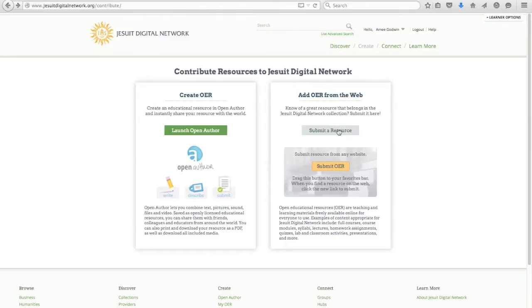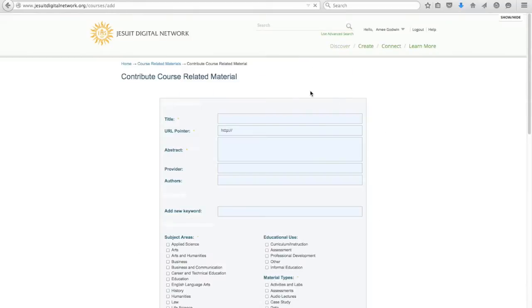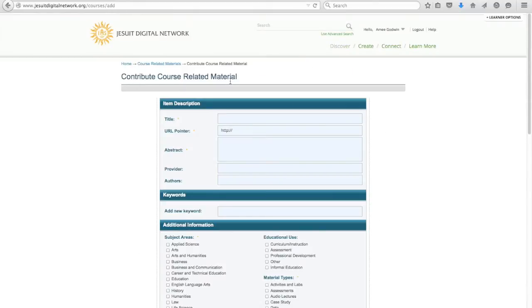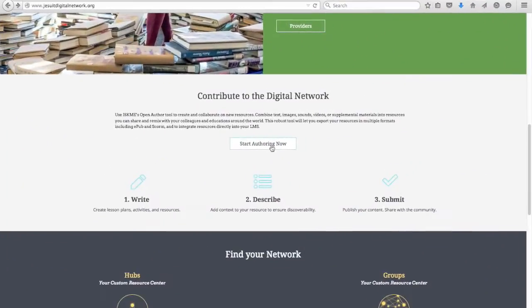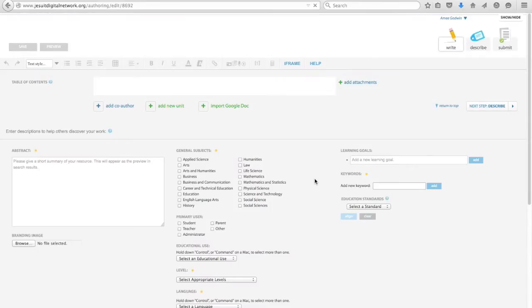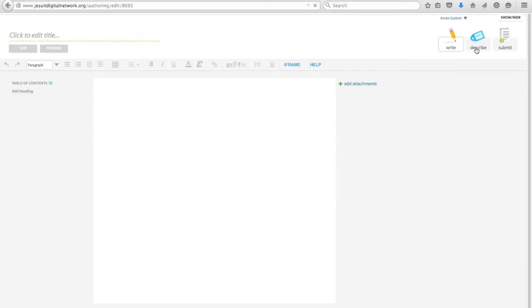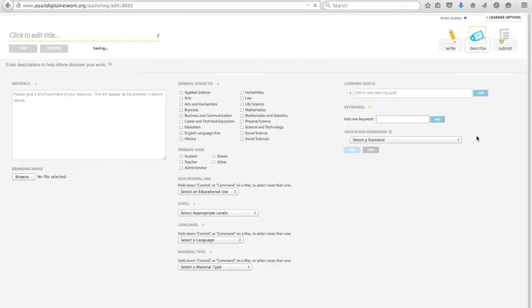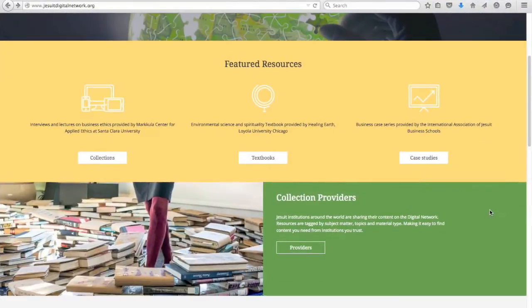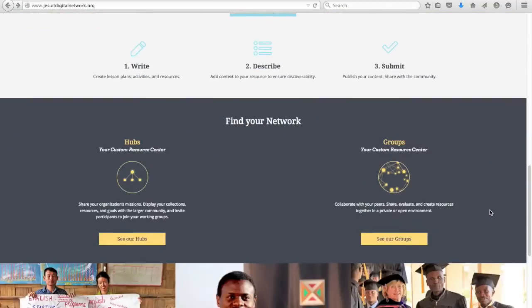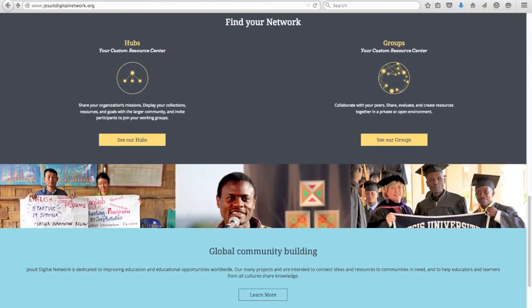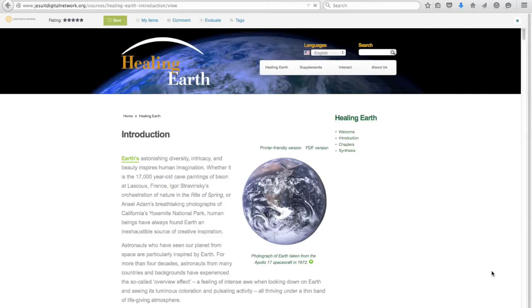You can contribute content by sharing a link to a resource and by contacting site administrators about your collections. You can create and adapt new content using the integrated authoring tool and work with other authors and partners. You can form and join communities including working groups to collaborate with colleagues and hubs to highlight projects.